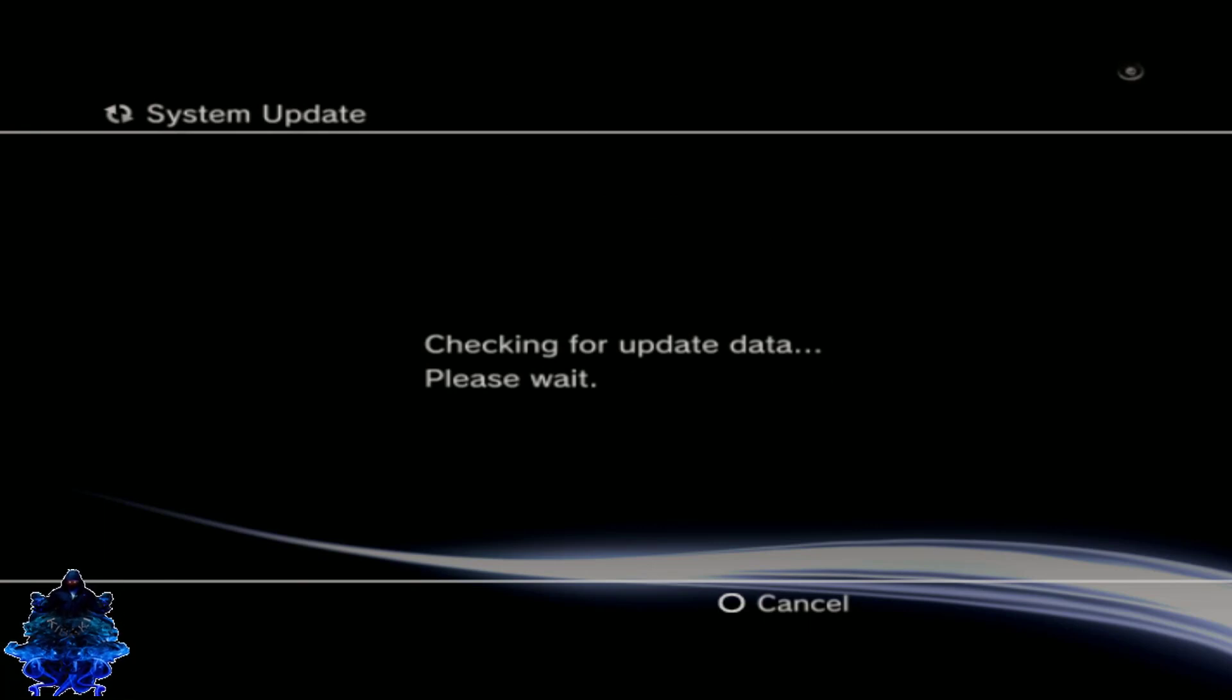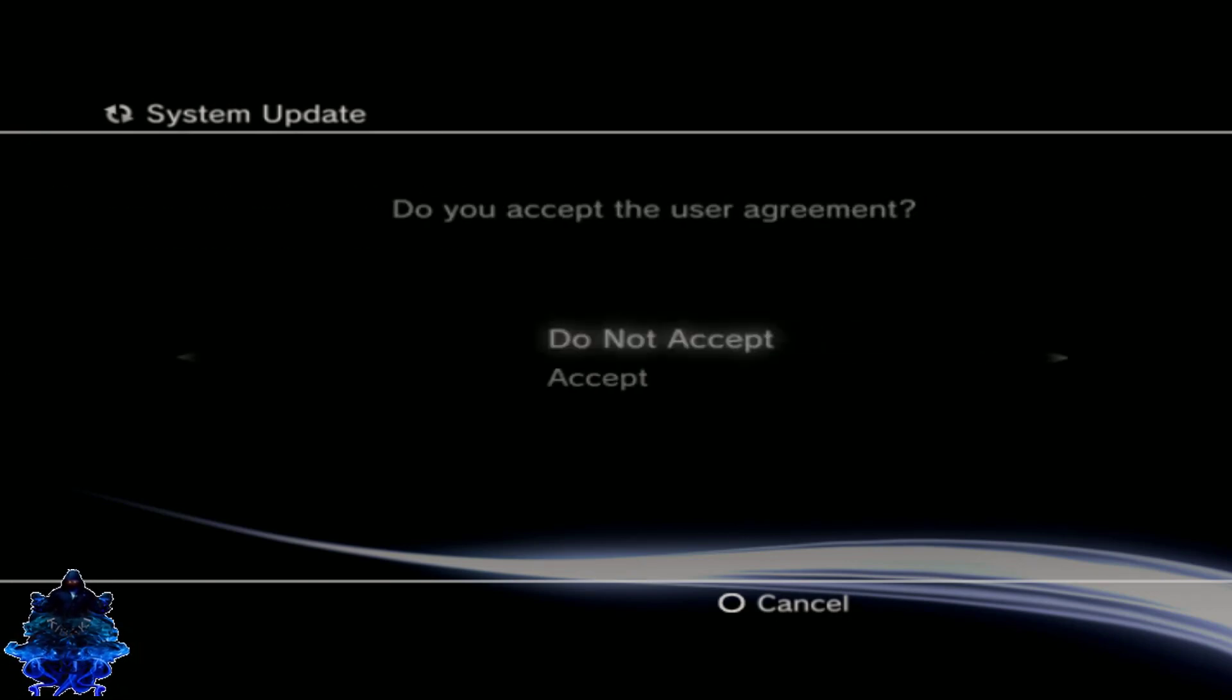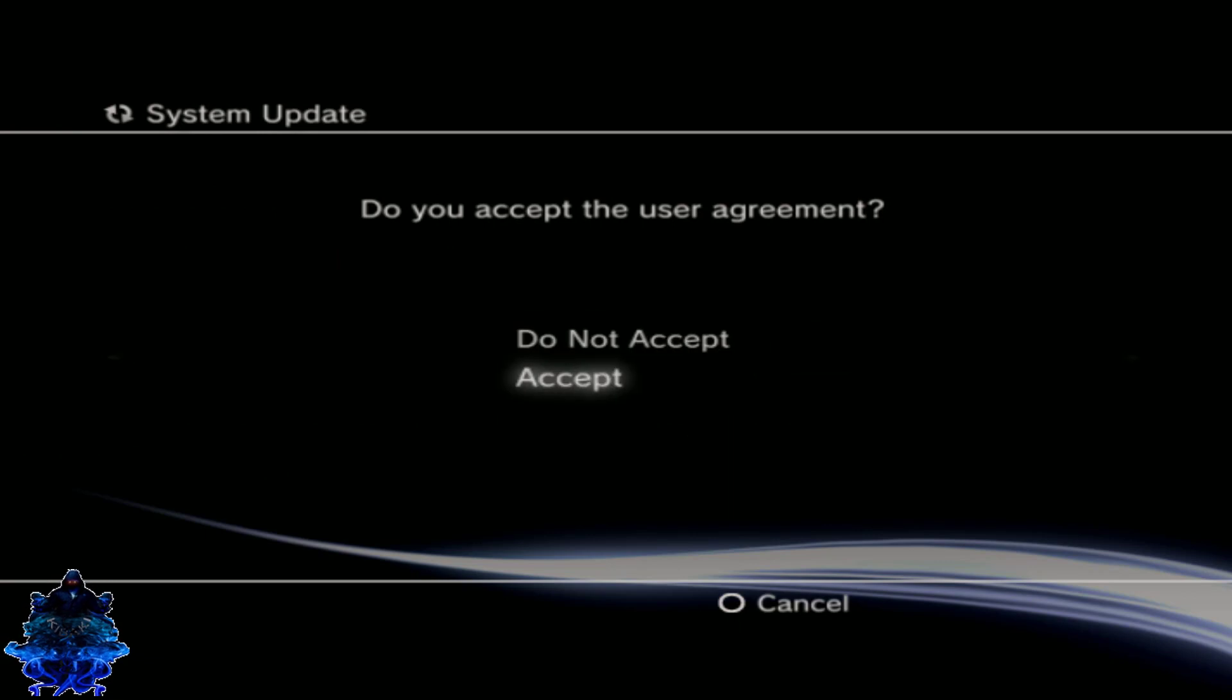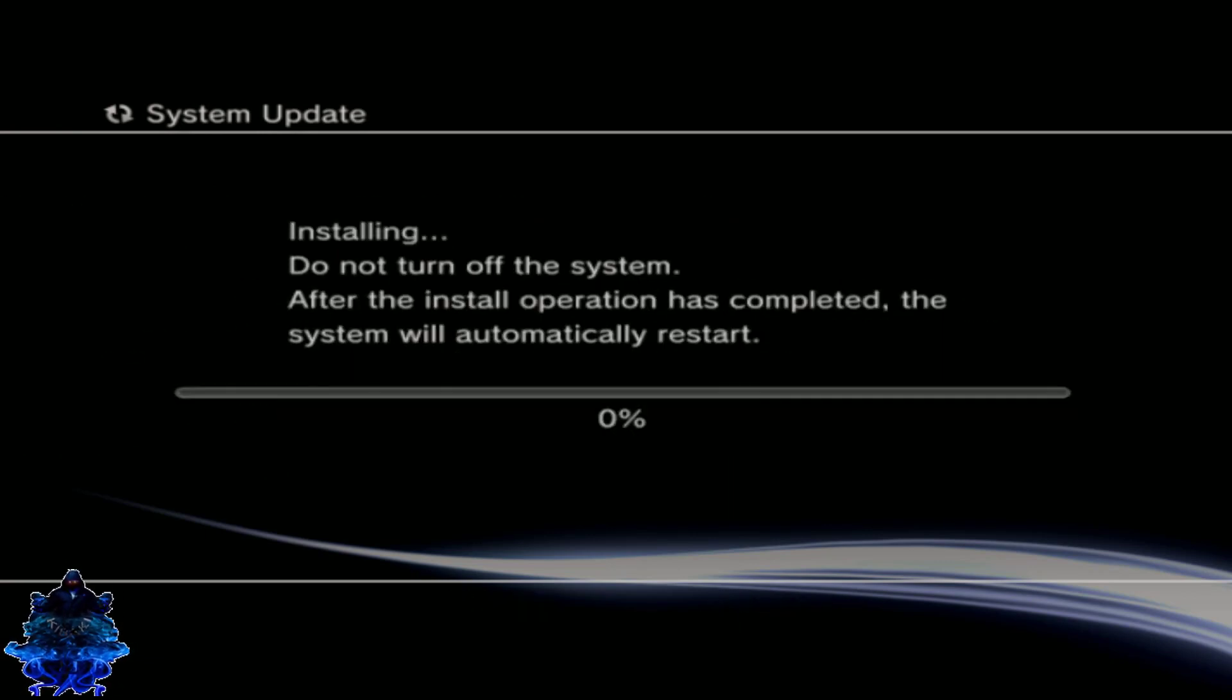There it is, it started to update, so sit back and give it time. Just go ahead and press the PS button when you get that message. Go ahead and press right on the d-pad, go down to accept, press X. Let it install.